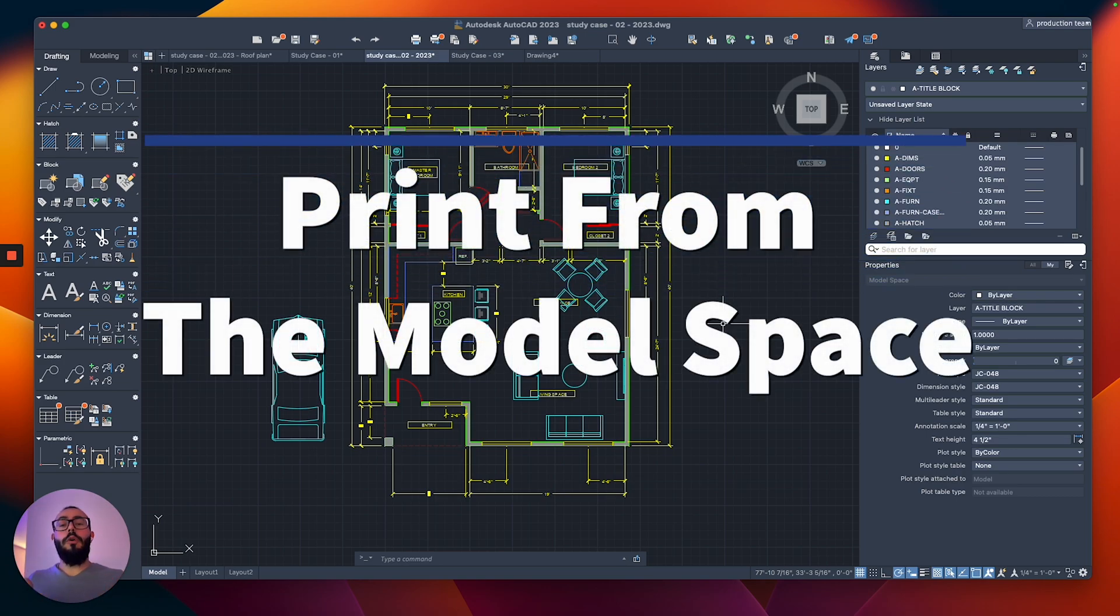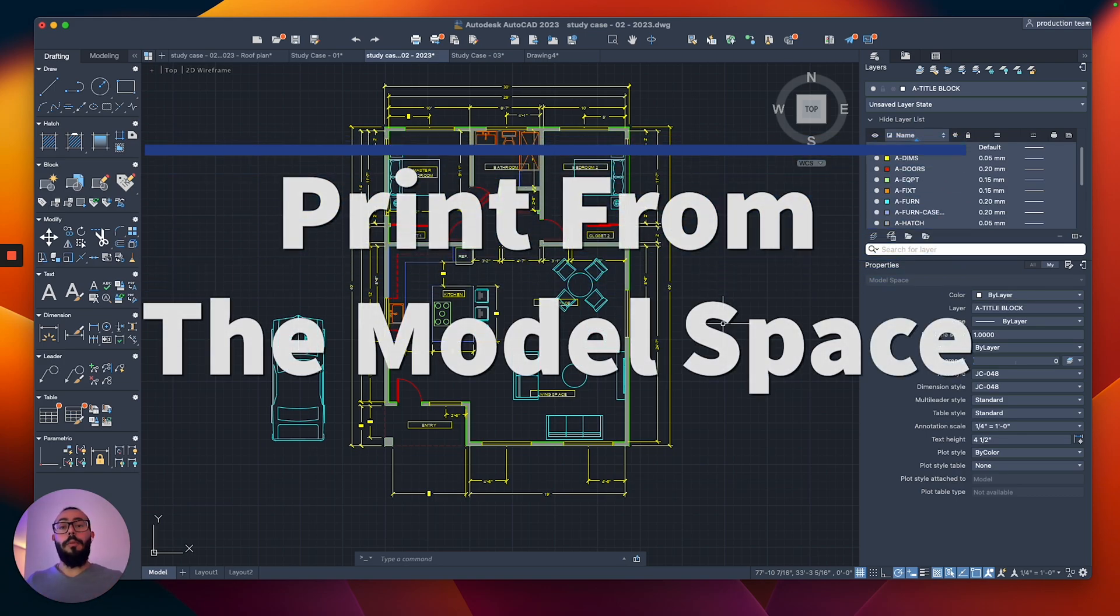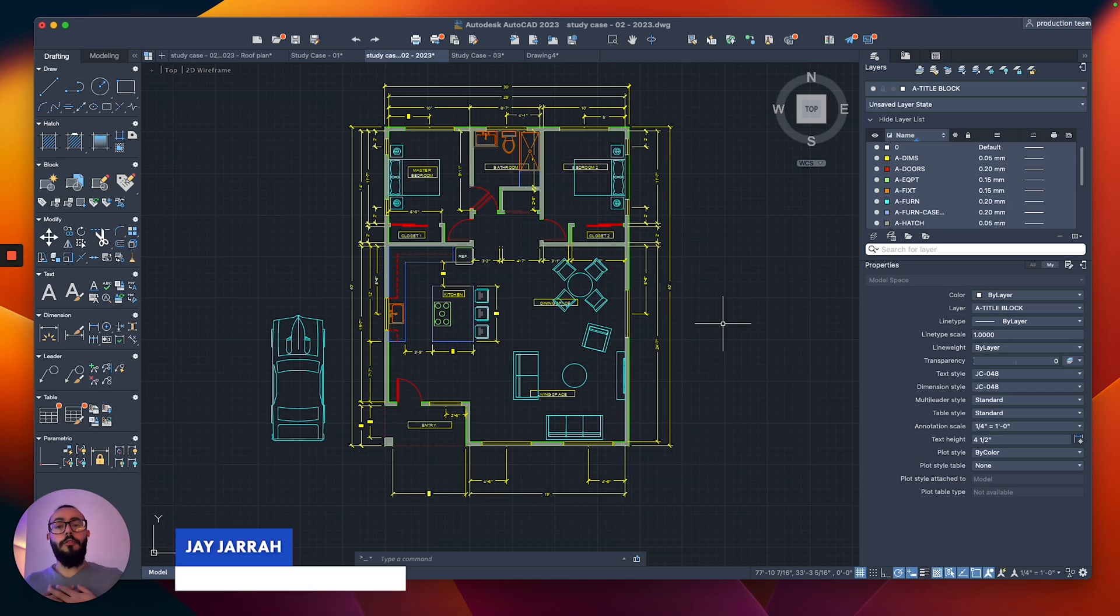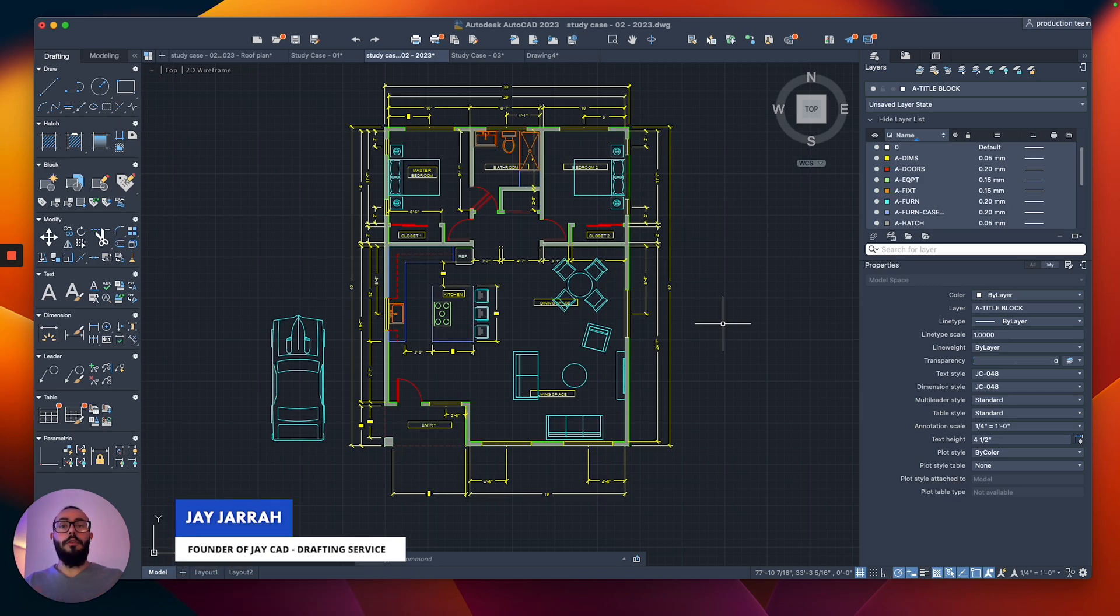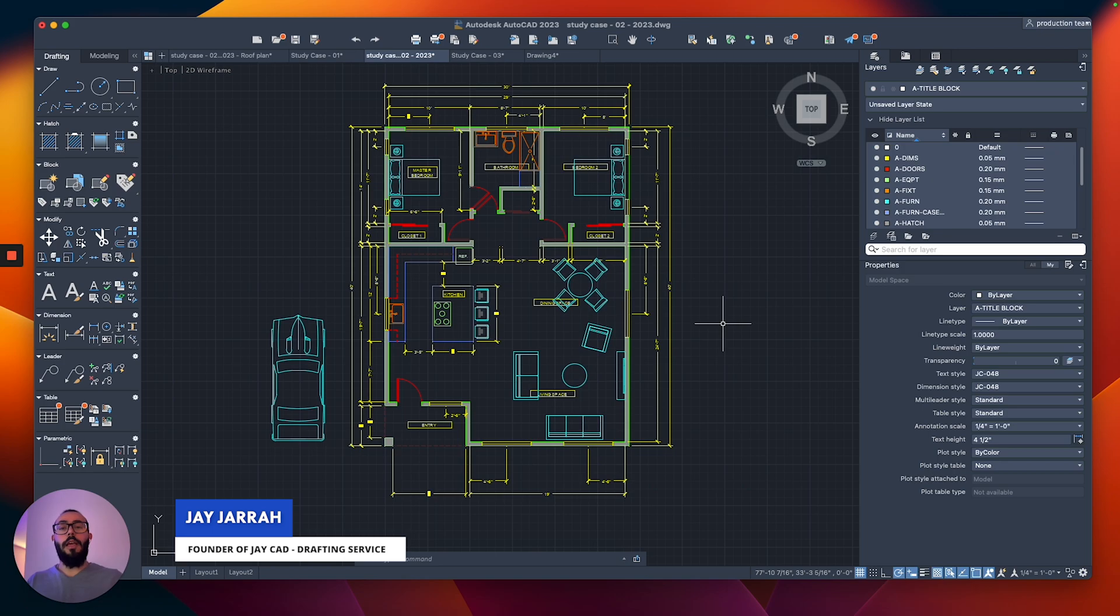In this video, I will show you how to print from the model space in AutoCAD for Mac. My name is Jay, and I'm the founder of JCAD. I make AutoCAD tutorials on YouTube, and I focus on AutoCAD for Mac. Let's dive in.